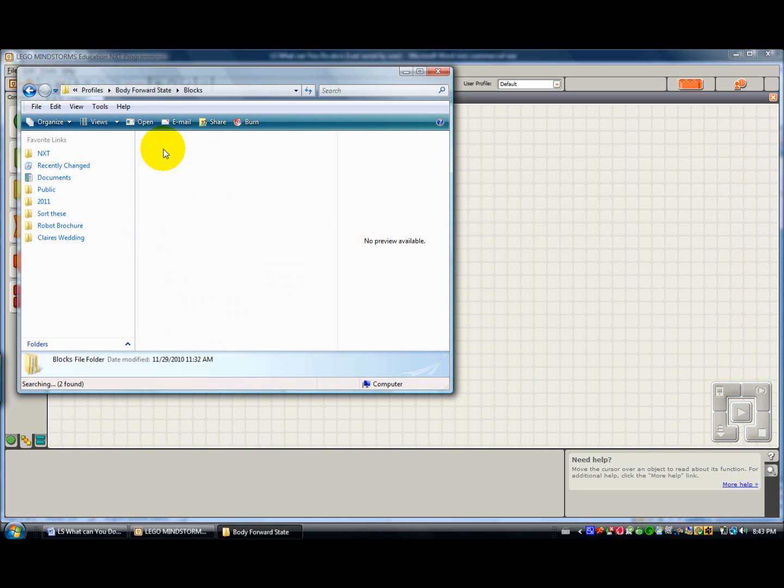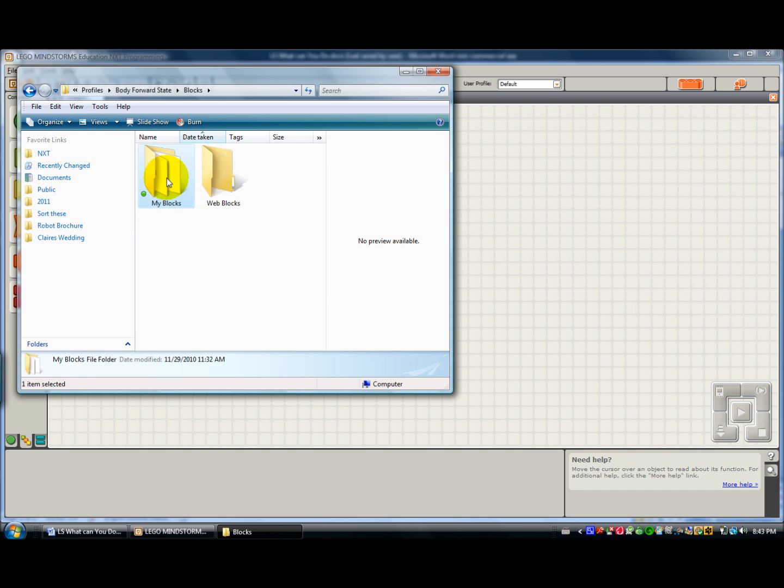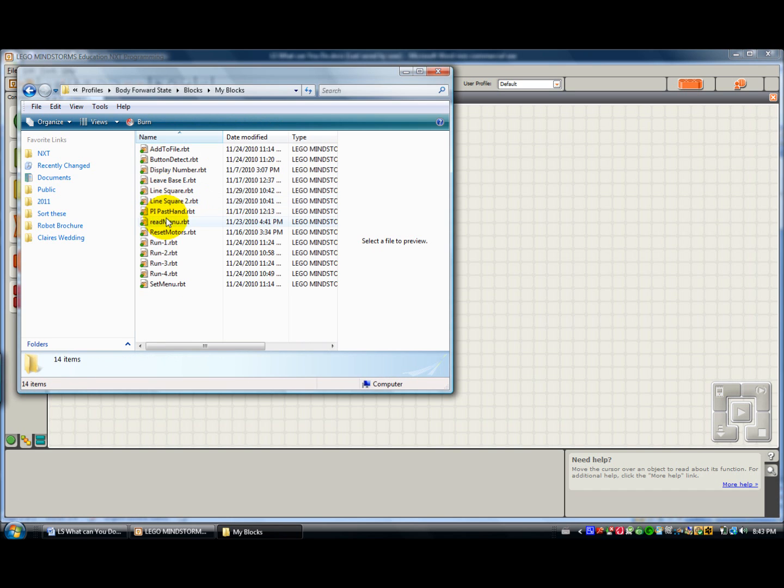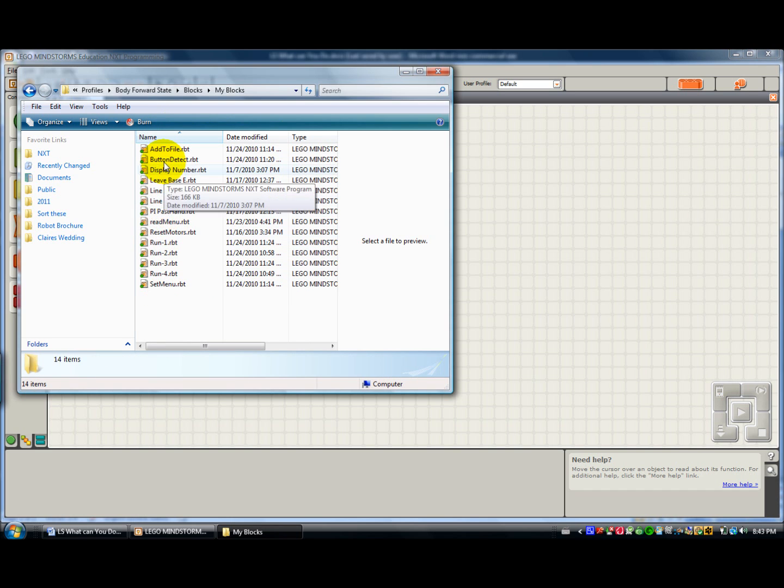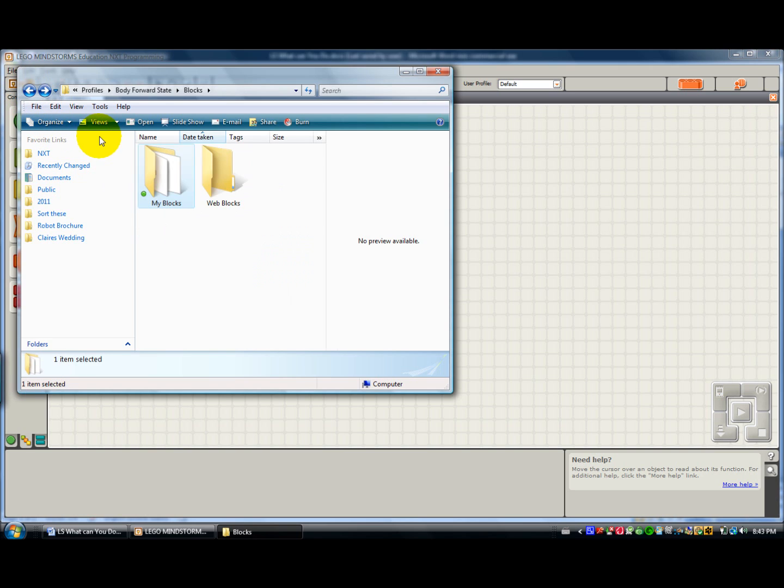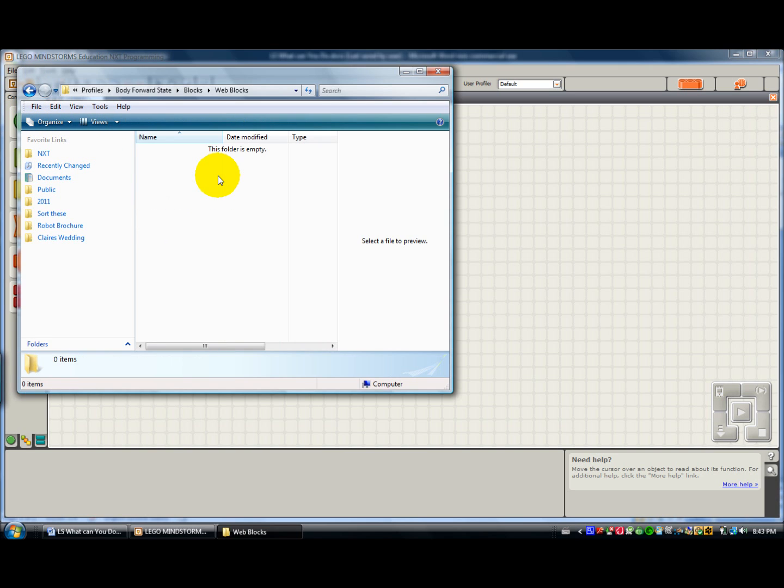Also, you can see if you create any My Blocks, this is where they go. These are the My Blocks that we used. And Web Blocks I think are ones that you just downloaded from the web.